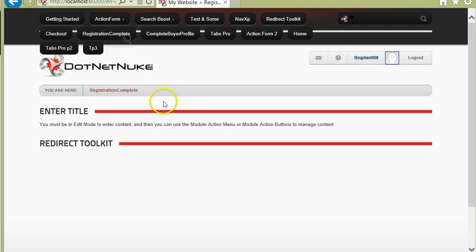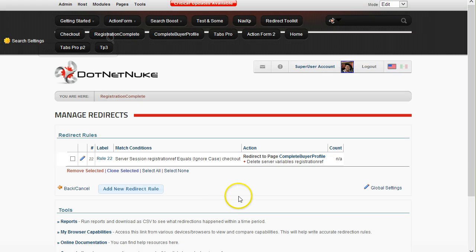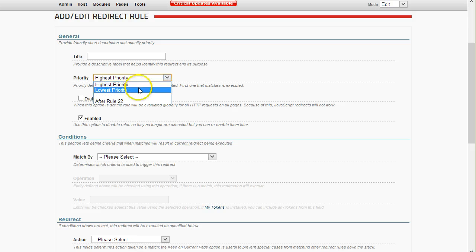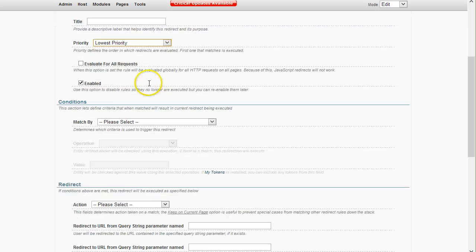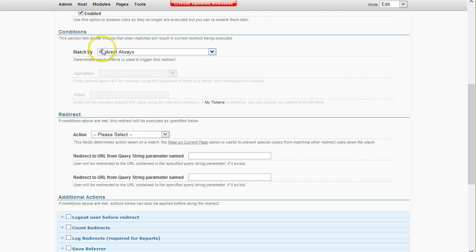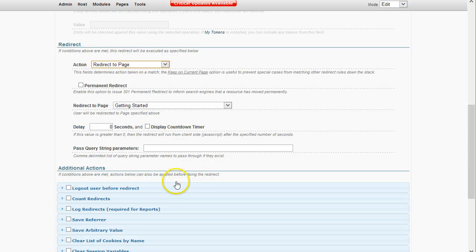Now what I should do here for these users is take them to the home page or maybe a checkout page. So I'll create another rule with the lowest priority so it executes second, and I'll say 'Redirect always' — redirect all users to the 'Getting Started' or welcome page. I'll save this, so now I have two rules in this module.